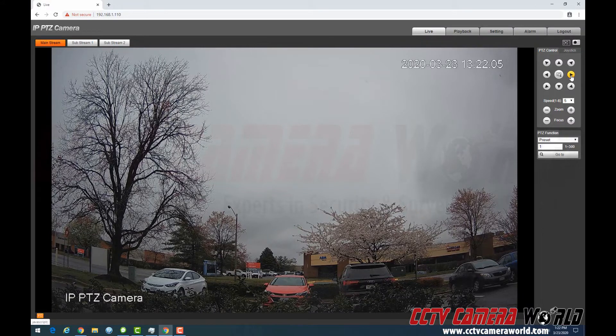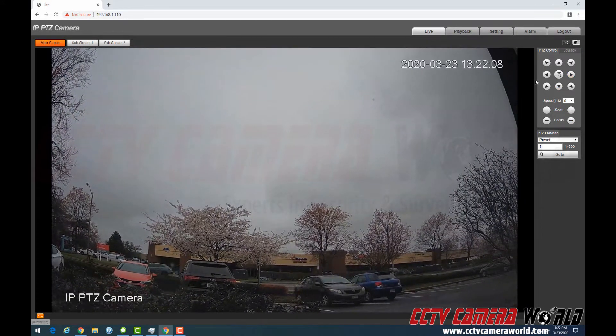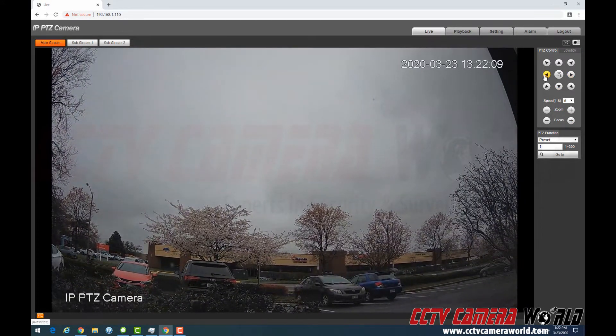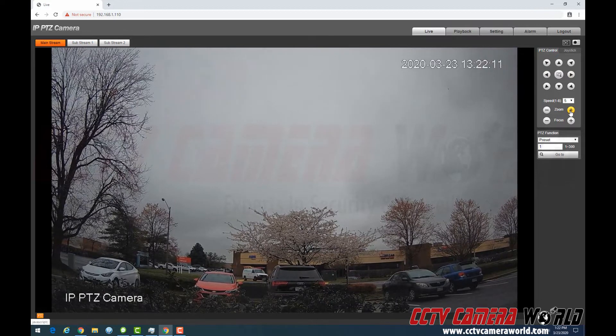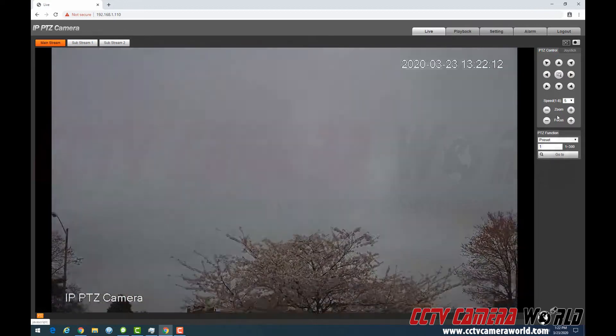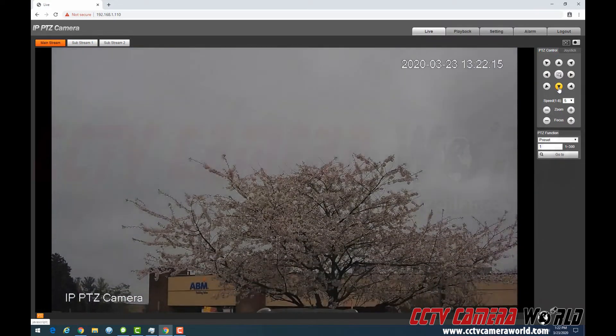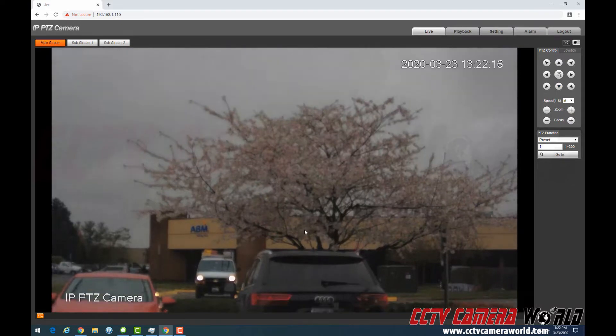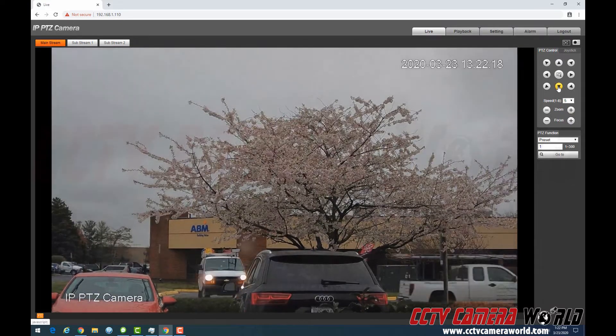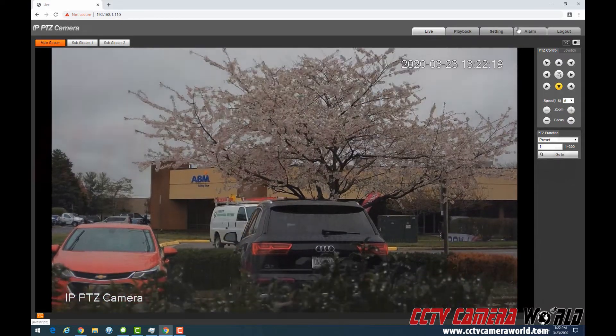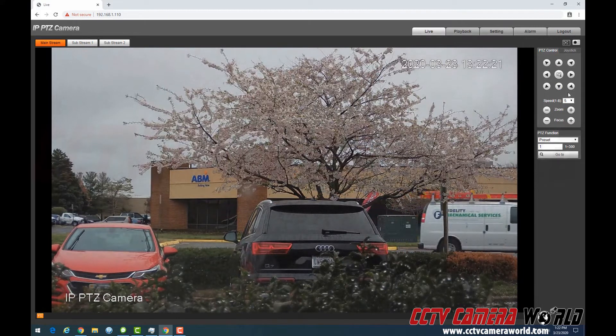So PTZ camera, once you log in, you can scan left and right and even zoom in and zoom out. The problem with that is that sometimes you want to be able to set specific targets where you can set a preset. Let me explain here.